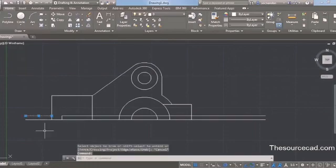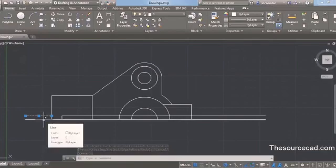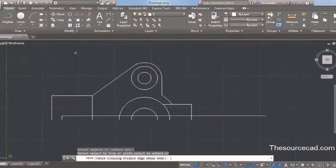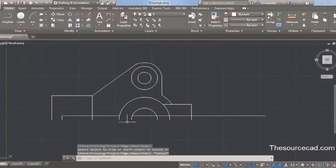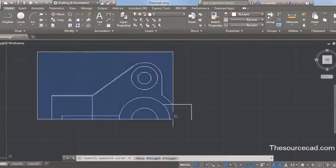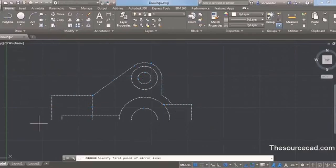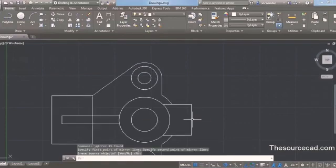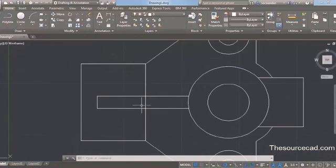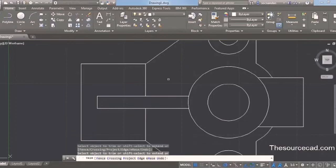Now let's remove all lines that are no longer required — we don't need this line or this central line. Let's erase both. We have missed one final trim, so select trim again, press Enter, and trim it from this point as well. Remove this line as well — this is the final geometry we need. We'll make a mirror image of this geometry, so select the complete geometry, go to the mirror command, and select two points. Select the two endpoints as the mirror line, then press Enter. The complete mirrored geometry is now created. Use the trim command to remove the one remaining unwanted line, and our final geometry is complete.